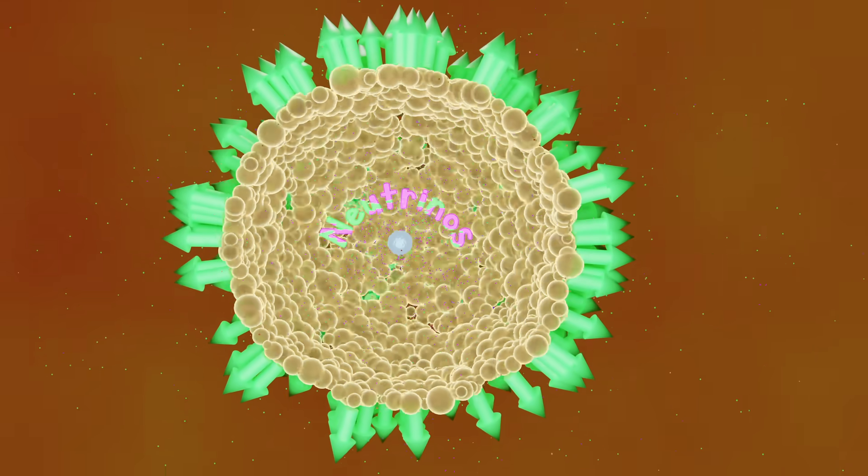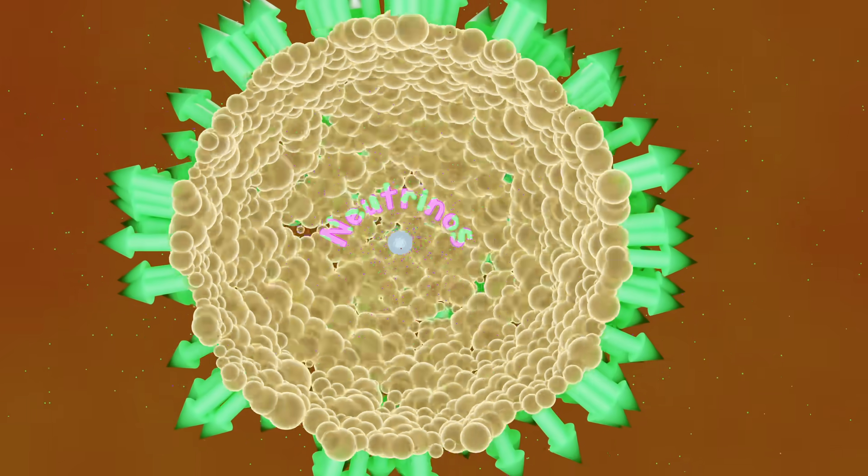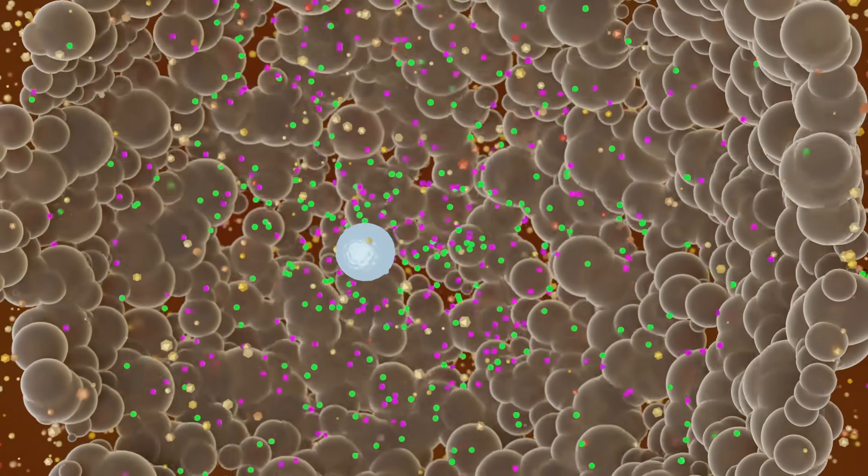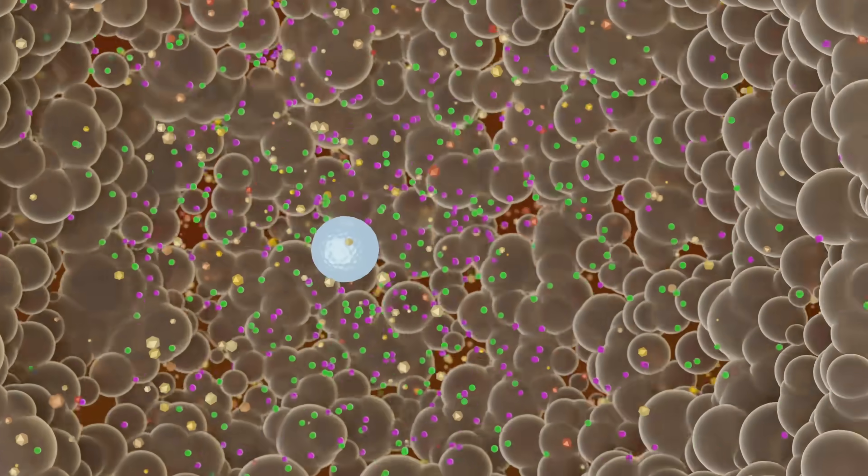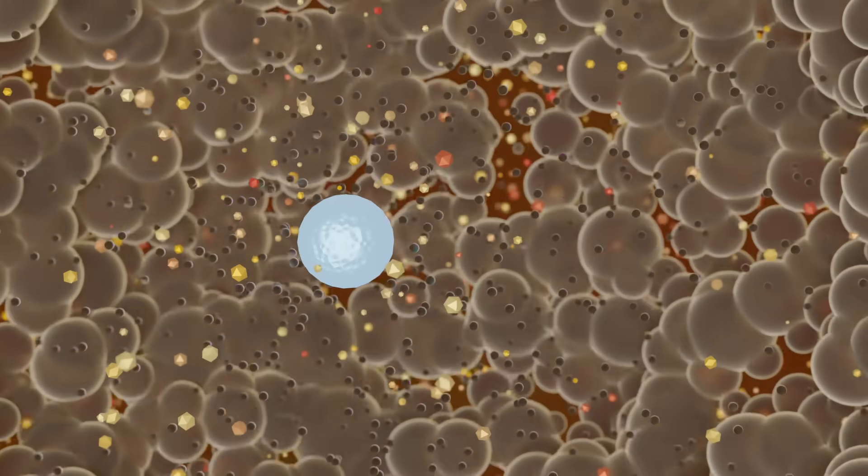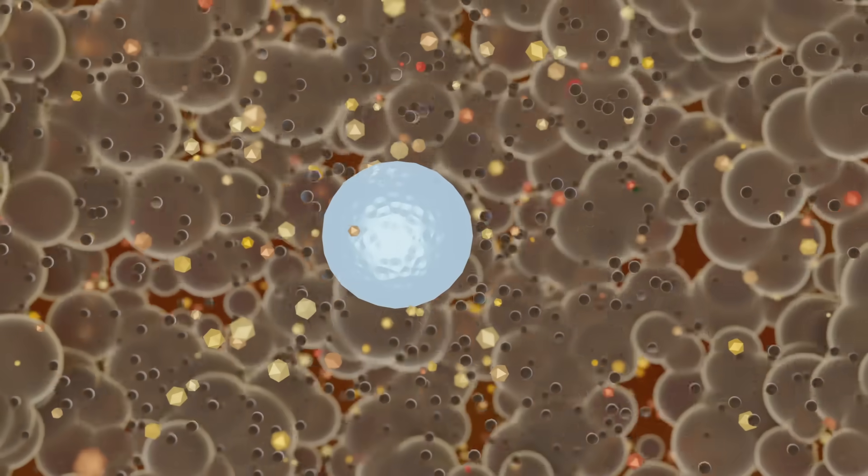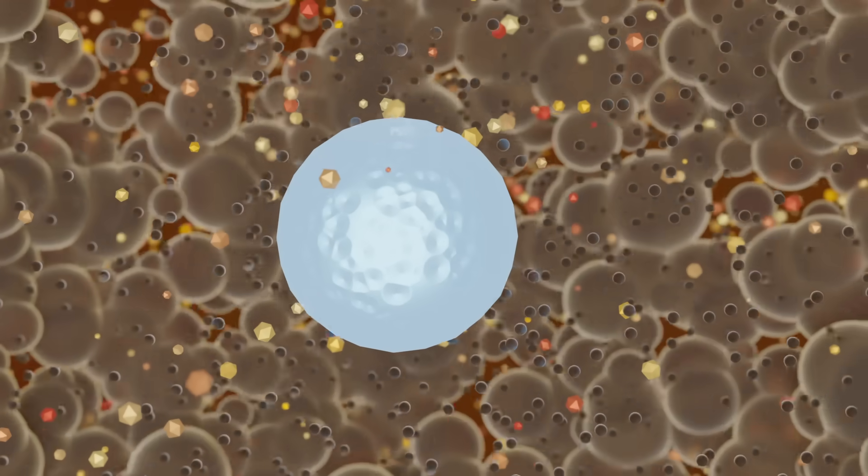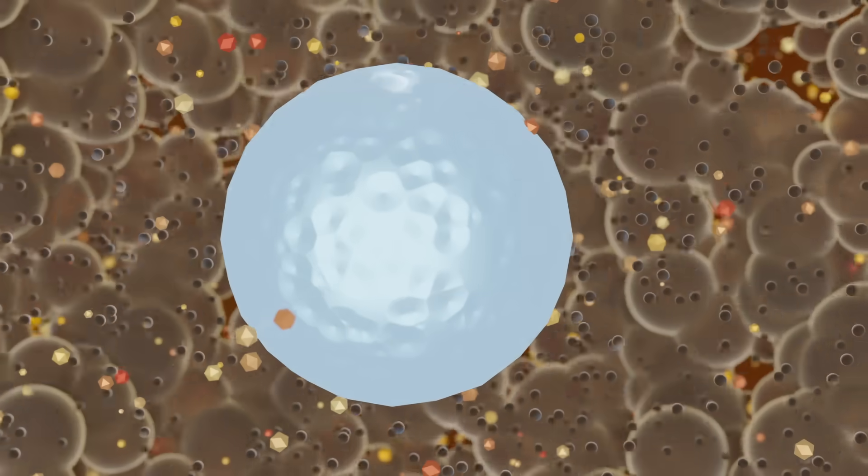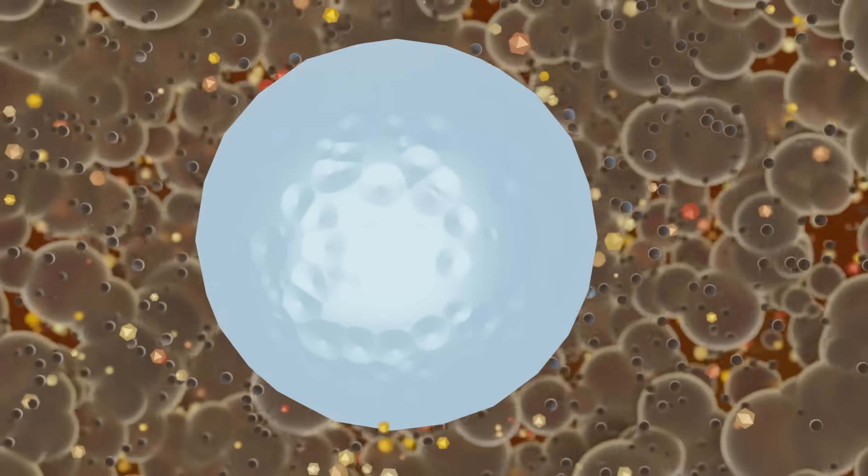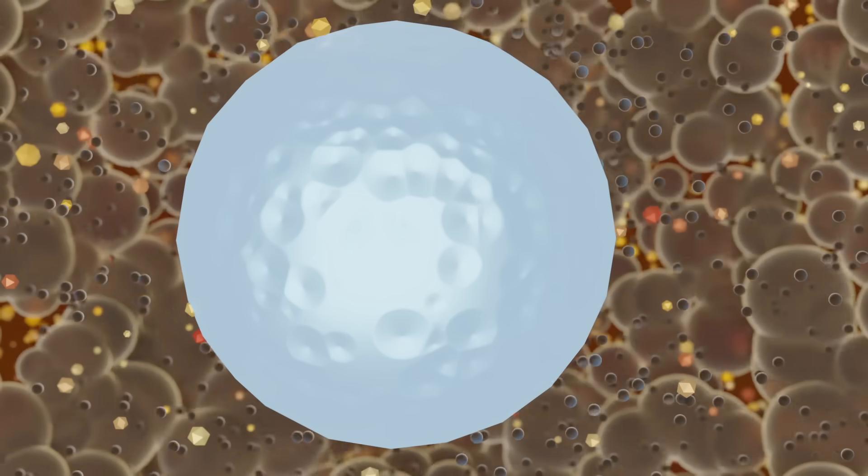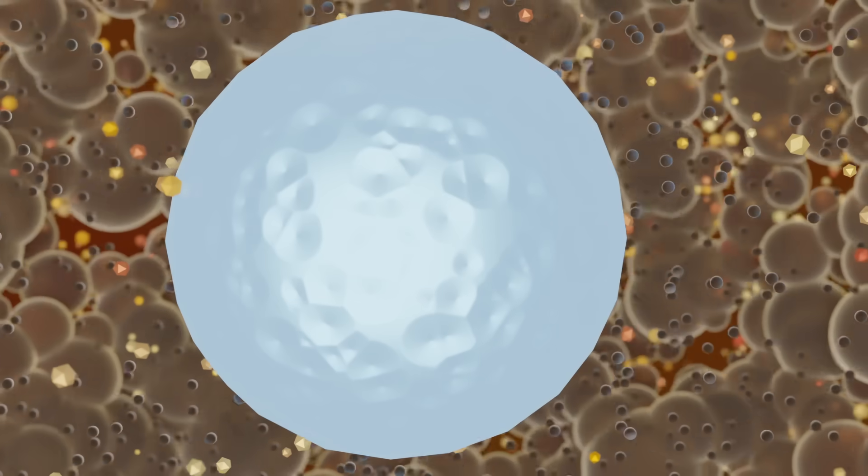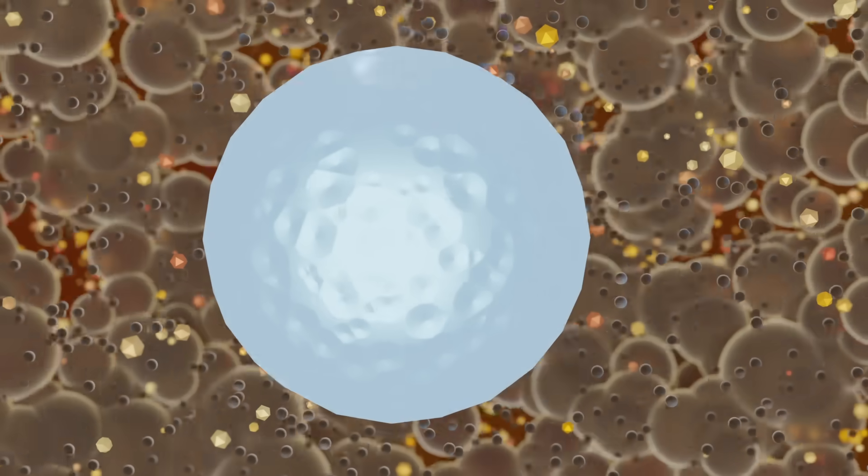At the same time as this accumulation, material that has already passed through the shockwave continues accreting or building up on the protoneutron star core. If enough material reaches the core, gravitational instability will occur causing a collapse into a black hole.